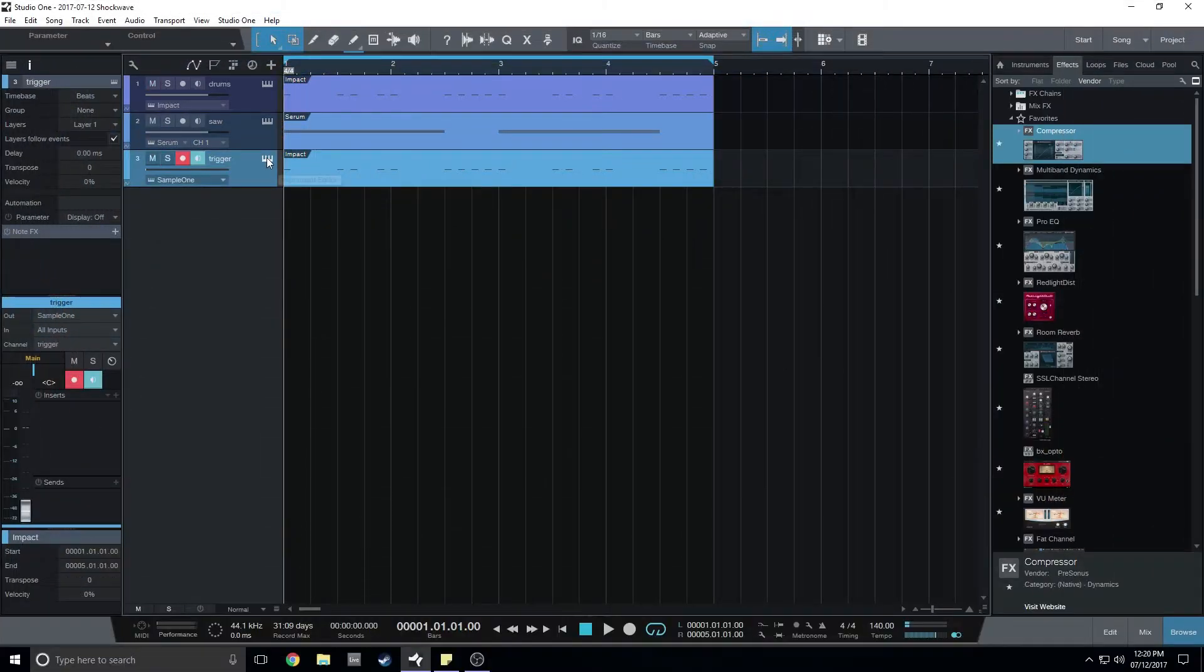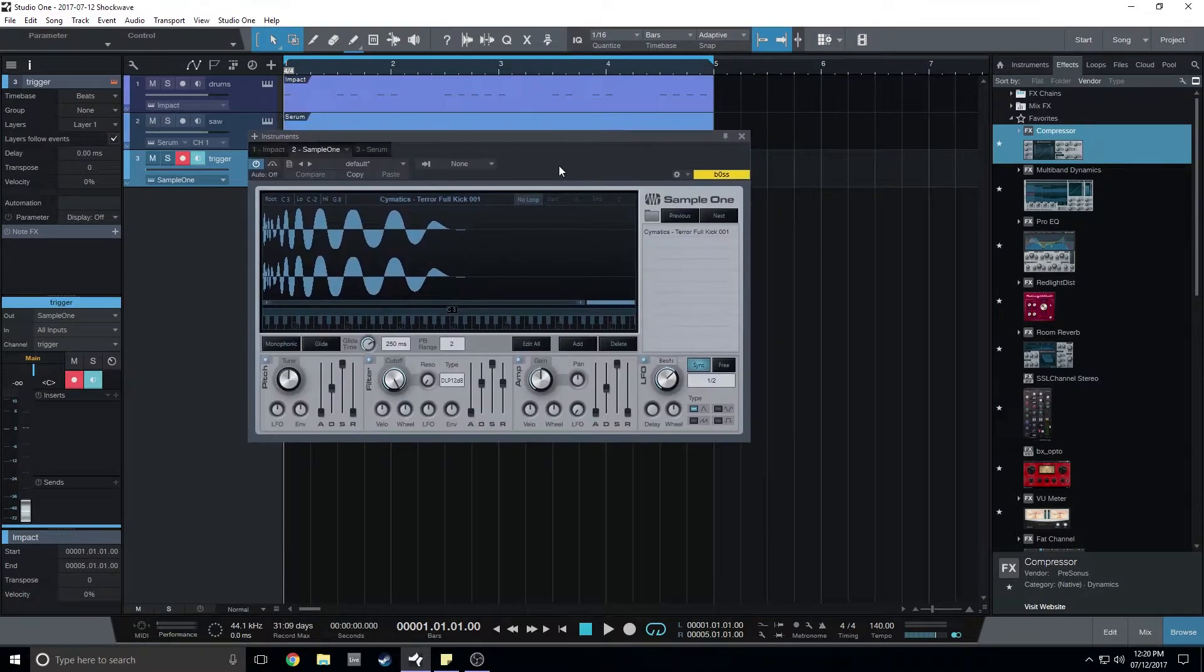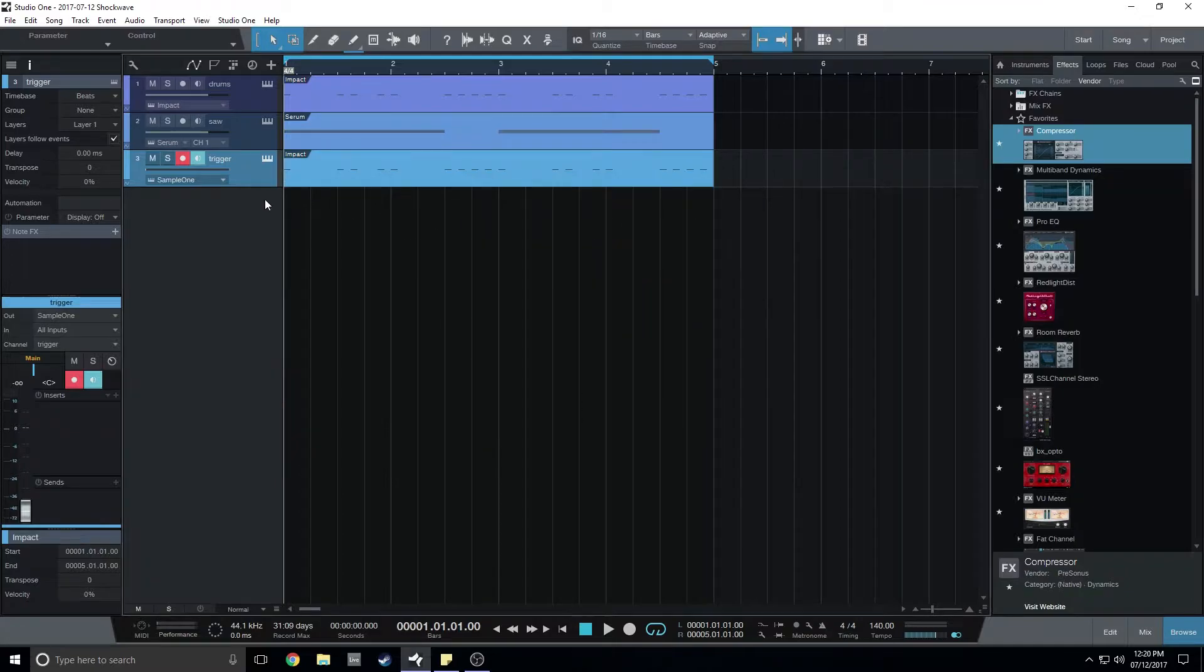I have a saw wave just playing some chords and I have set up a sidechain trigger which would be the ghost kick.